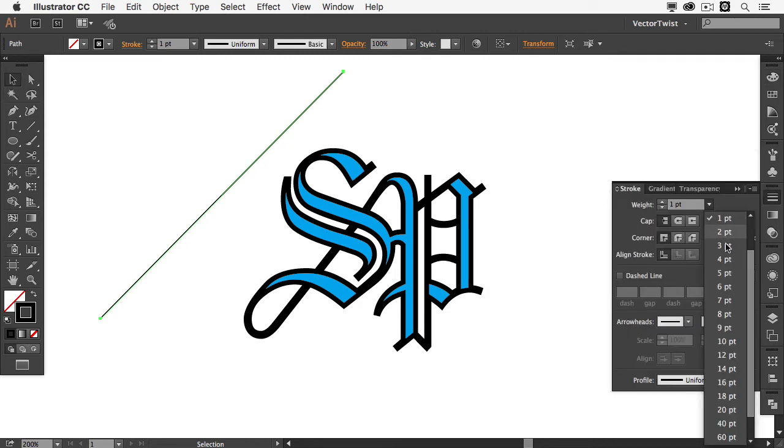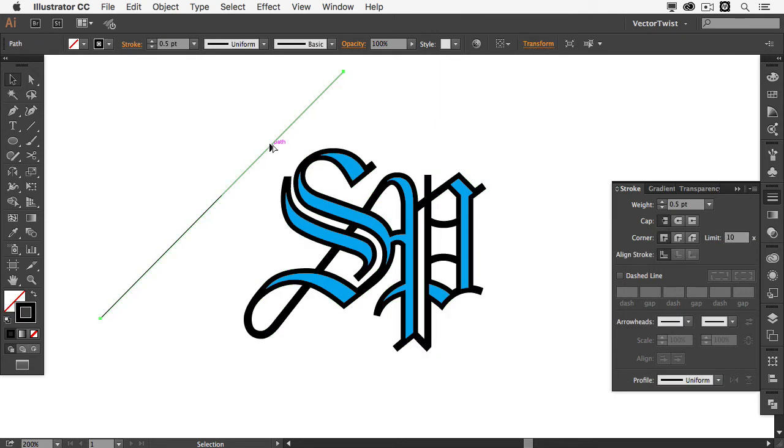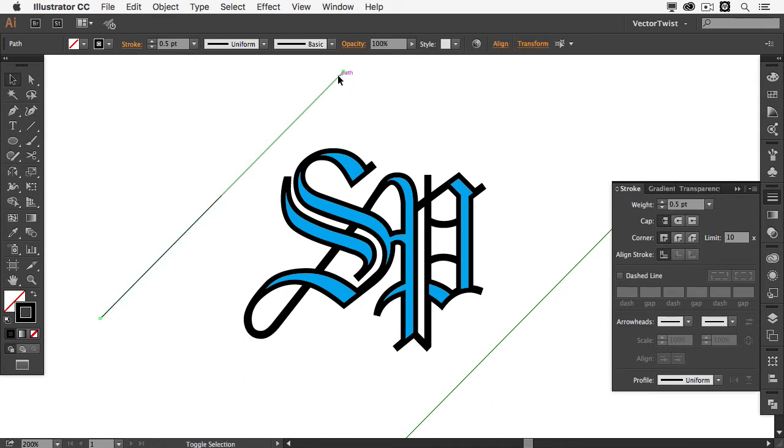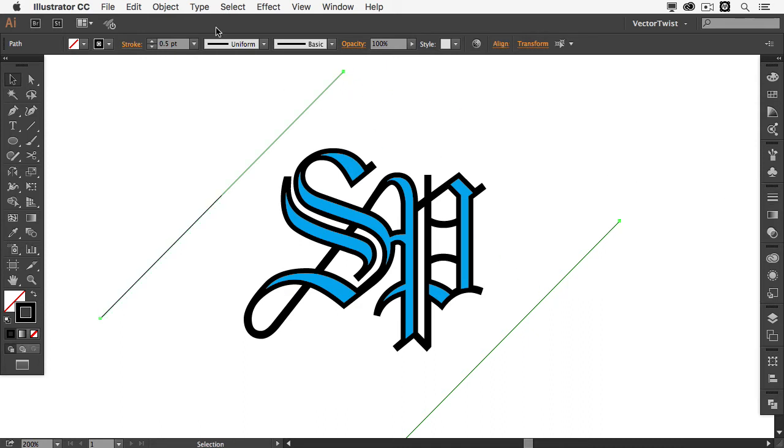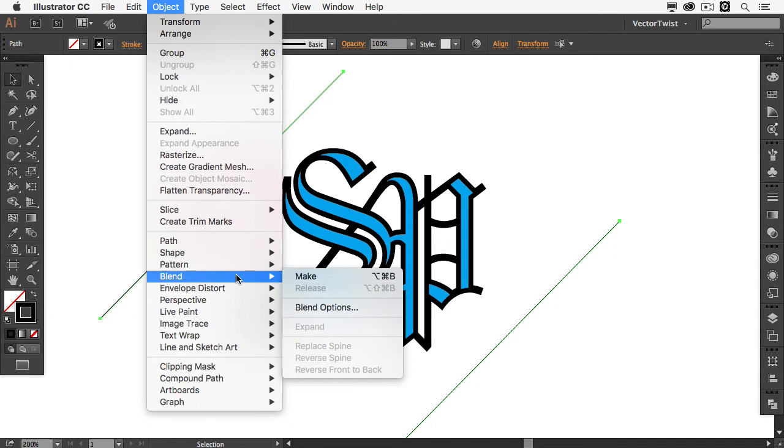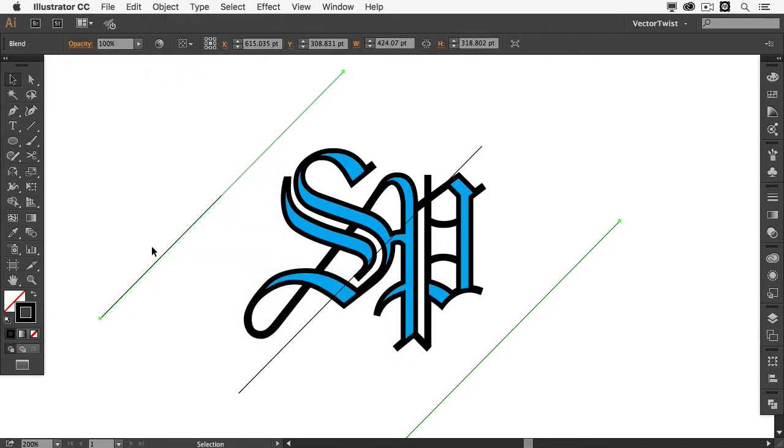Now let's change the weight to half a point and then we're going to create a copy of it. So I'll select it and I drag it to the other side here. Then I select both of those lines and then I'm going to object, blend, make. Now what that did is that it created just one line in between but we want to have many lines in between. So to speak a step and repeat.